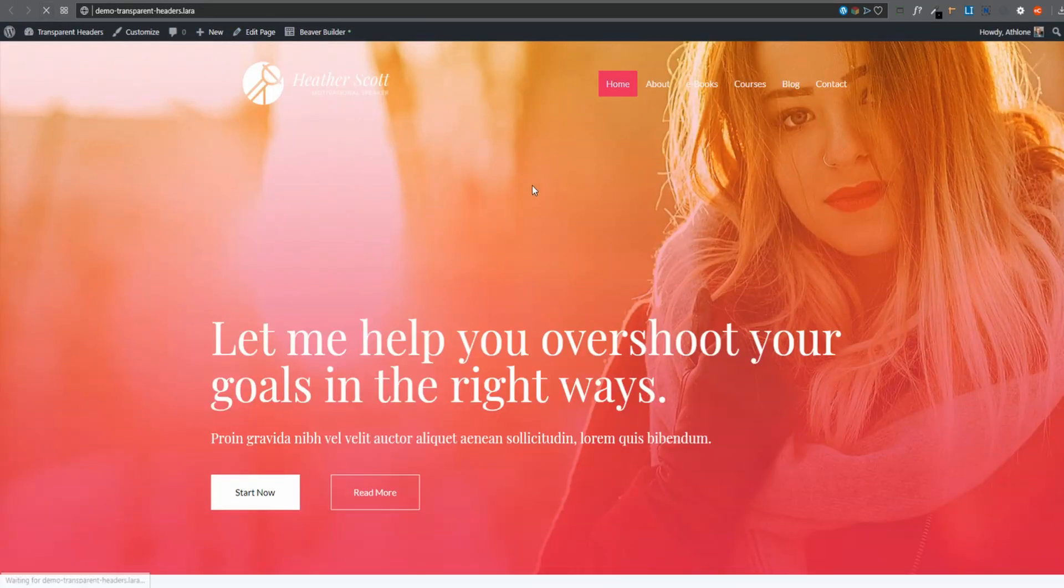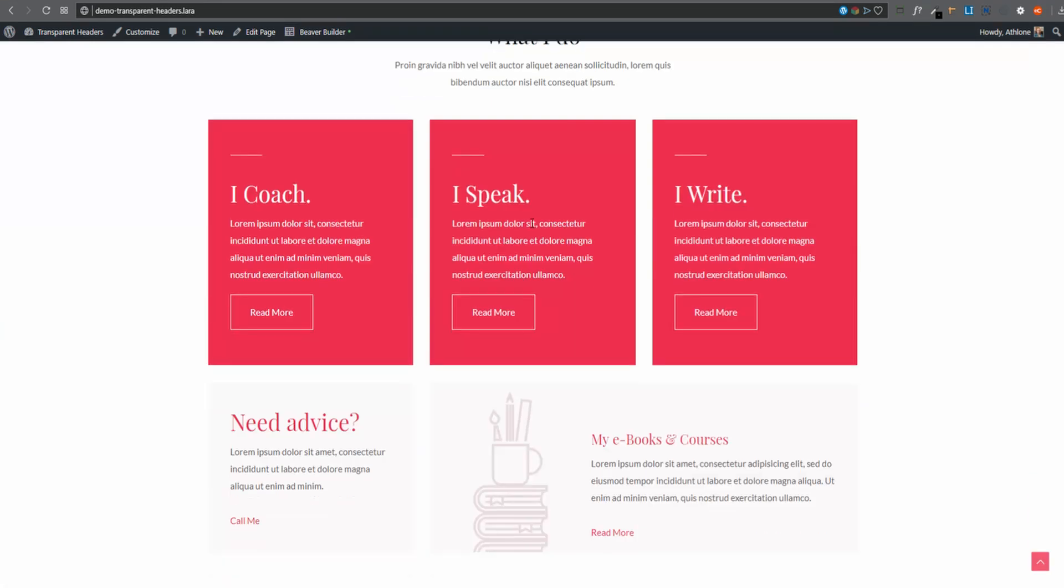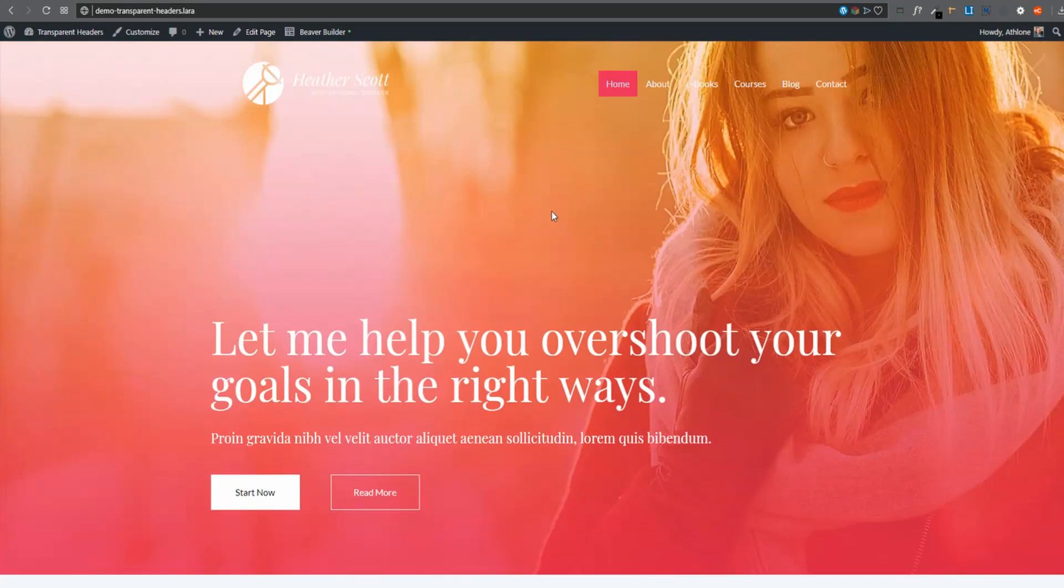There we go. And now it is clickable. Now we've got our beautiful transparent header. When I scroll down, it's not sticky. Let's say that I wanted to make this header sticky.